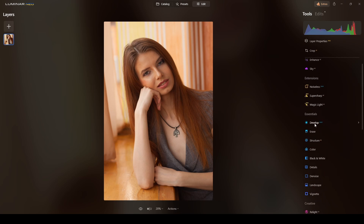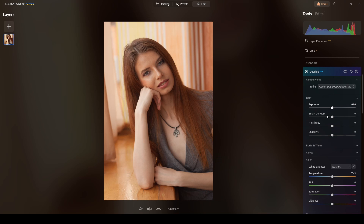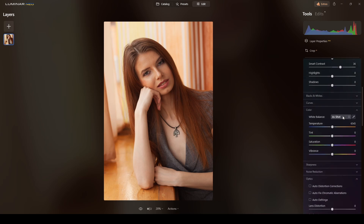Now I'll go to Develop Raw and apply the Standard profile, add some smart contrast, then switch to daylight. The way to get better skin tones when there are a lot of warm tones is to reduce the temperature toward the blue area and add some magenta.